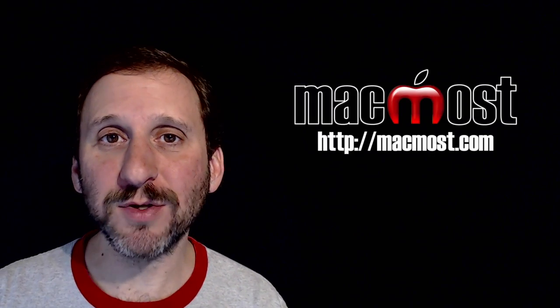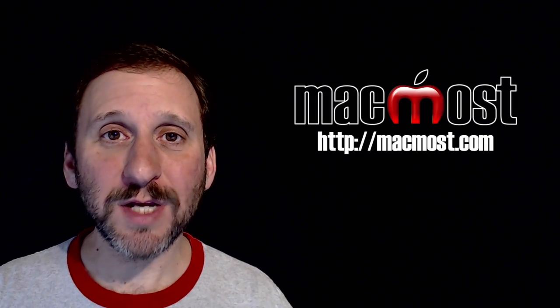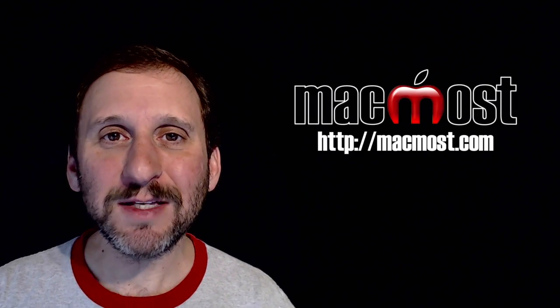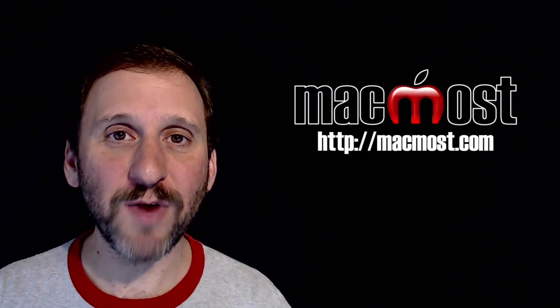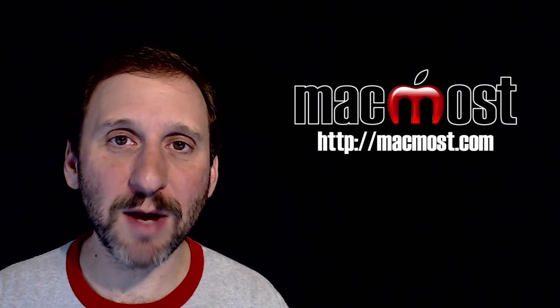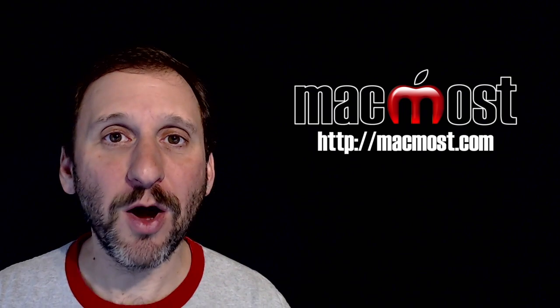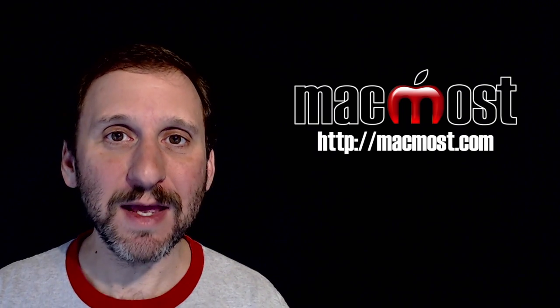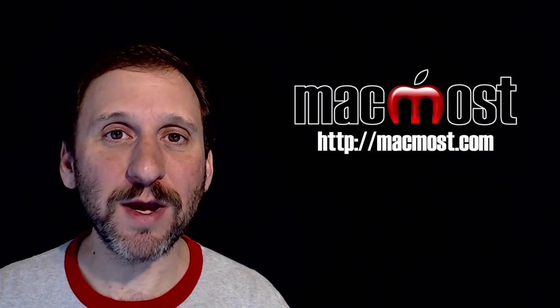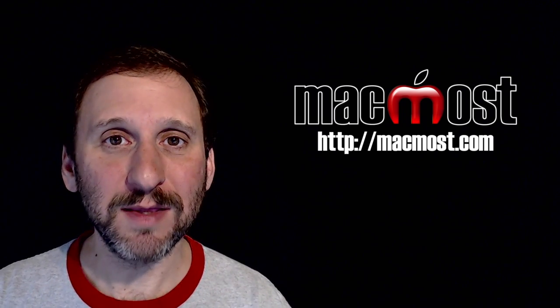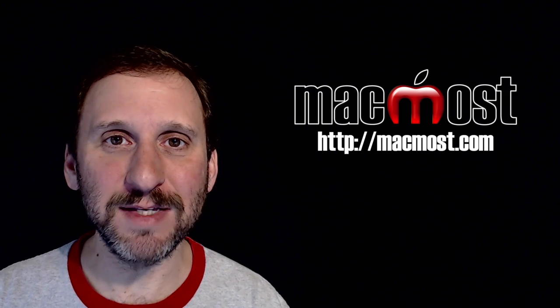Hi this is Gary with MacMost.com. On today's episode let's look at how you can use functions like Page Up, Page Down, Home and End even if you're working on a MacBook that doesn't have these keys on the keyboard.